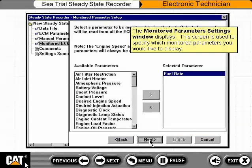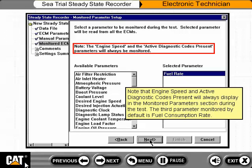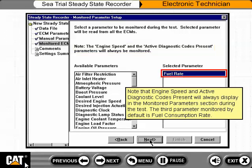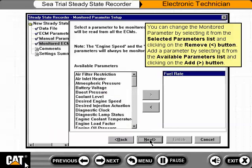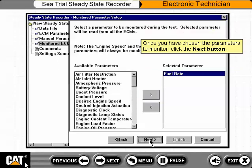The Monitor Parameters Setup window displays. This screen is used to specify which monitored parameters you would like to display. Note that engine speed and active diagnostic codes present will always display in the monitored parameters section during the test. The third parameter monitored by default is Fuel Consumption Rate. Note that Fuel Rate is used on these screens; the parameter Fuel Rate has been replaced by Fuel Consumption Rate since production of this tutorial. These parameter values will display and update throughout the run of your test. You can change the monitored parameter by selecting it from the selected parameters list and clicking on the Remove button, or add a parameter from the available parameters list using the Add button. Once you have chosen the parameters to monitor, click the Next button.